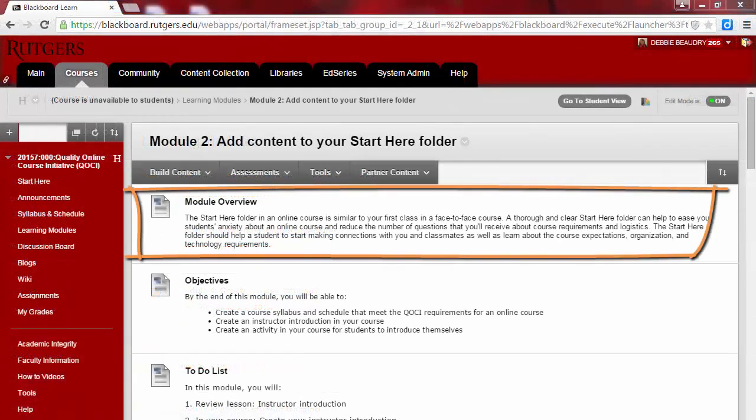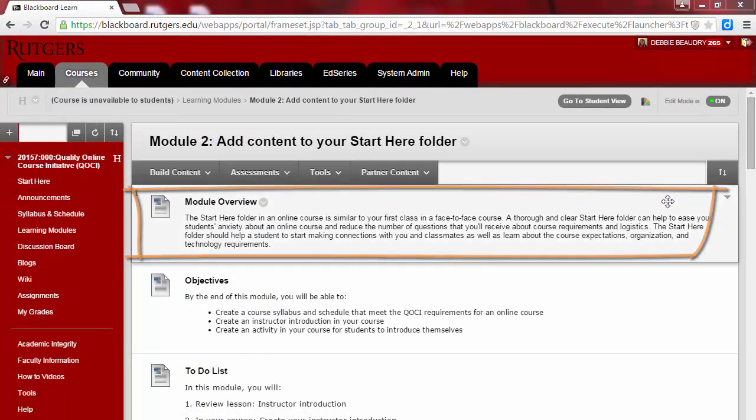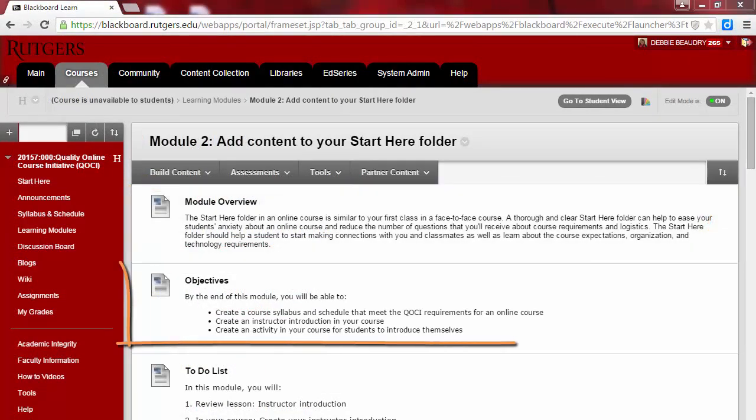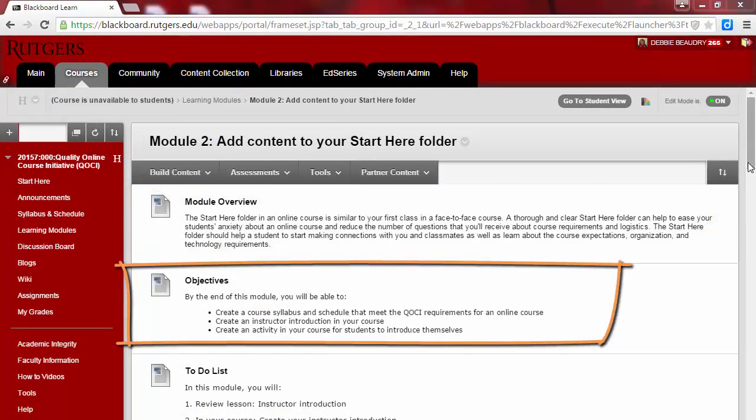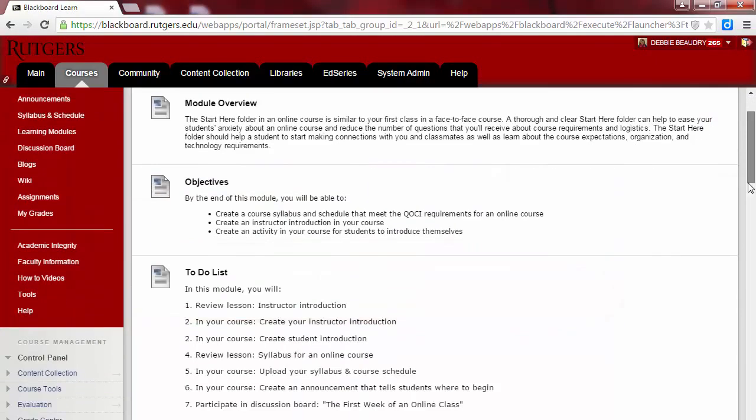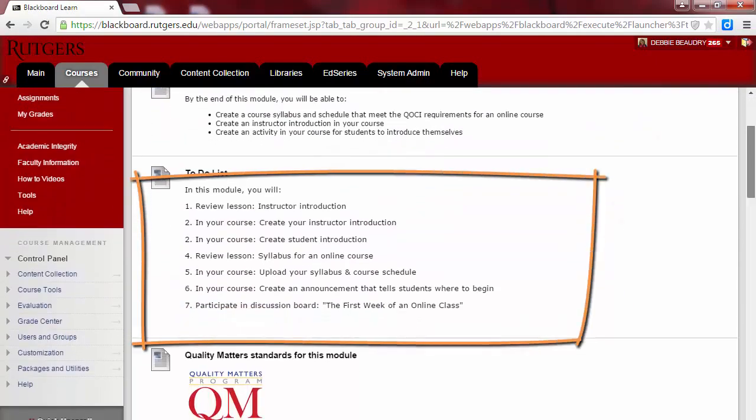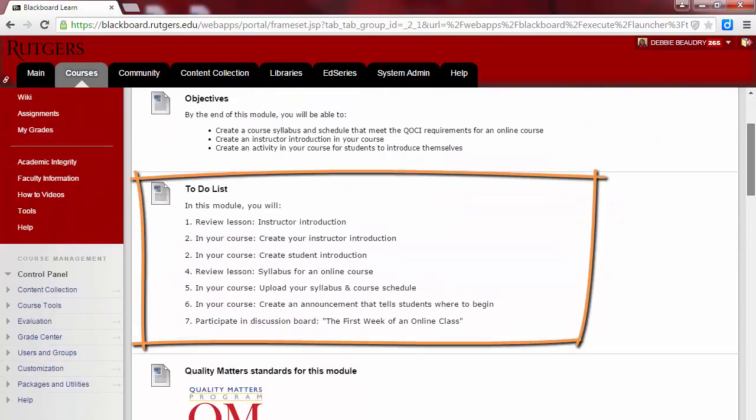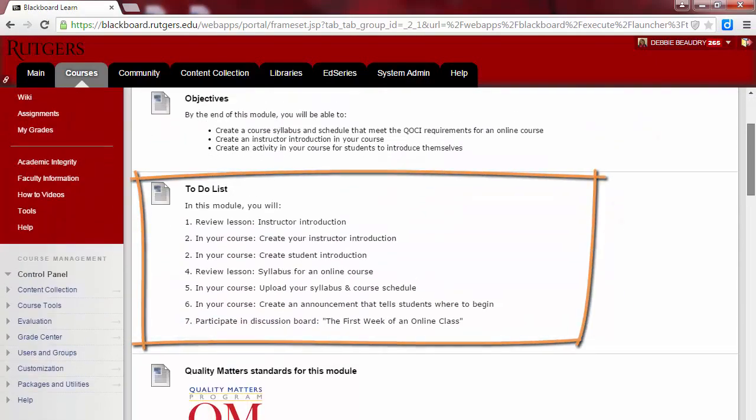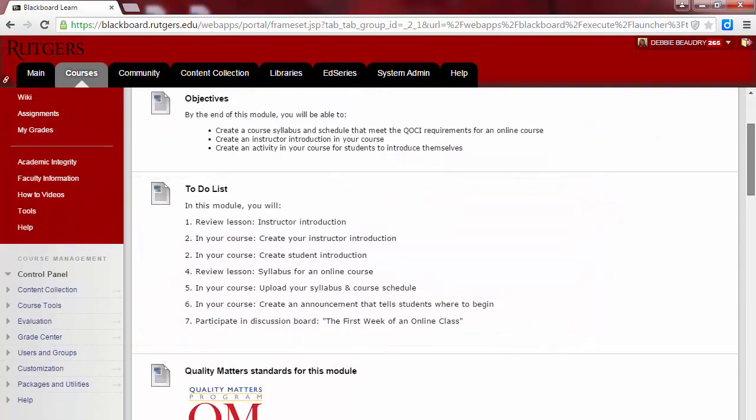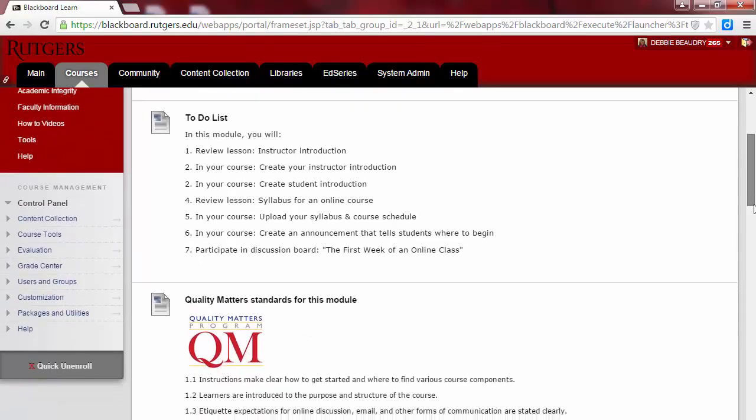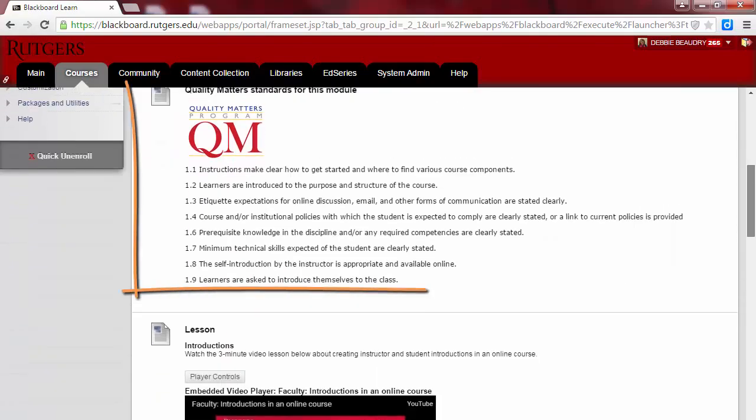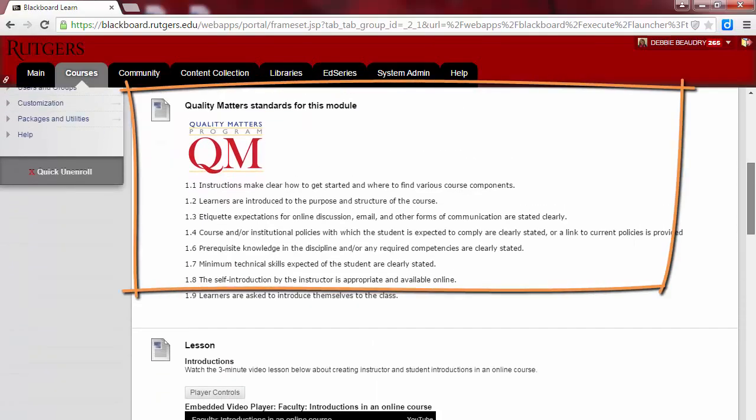The first thing you'll see in each module is an overview of what we'll be doing that week. Next are the objectives for the module, followed by a to-do list that's a checklist of everything that needs to be done that week. After that will be the Quality Matters standards that we'll address in the week.